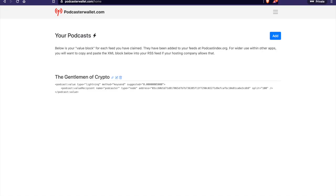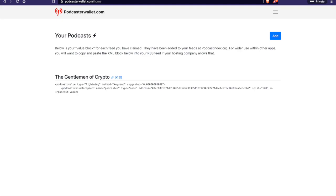And you'll see here this value block. Now it says here this shows your value block for each feed you have claimed. They have been added to your feeds at podcastindex.org for wider use. Within other apps, you will want to copy and paste XML below to your RSS feed if your hosting company allows that.